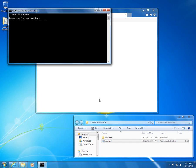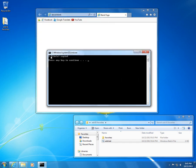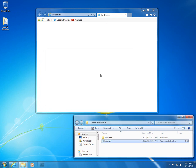It says three files were copied, press any key. These are the three files which were not here before: Facebook, Google Translate, and YouTube. Press any key on this black window.